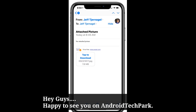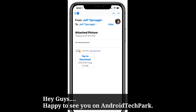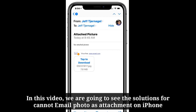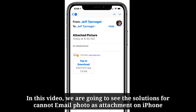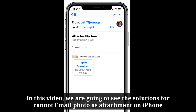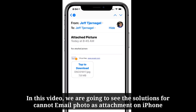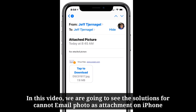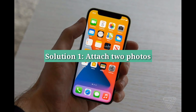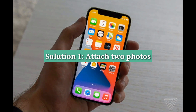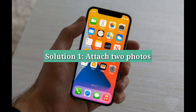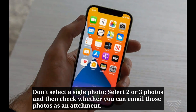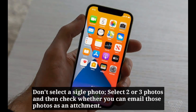Hey guys, happy to see you on Android Tech Park. In this video we are going to see the solutions for cannot email photo as attachment on iPhone. First solution is: attach two photos — don't select a single photo, select two or three photos and then check whether you can email those photos as an attachment.